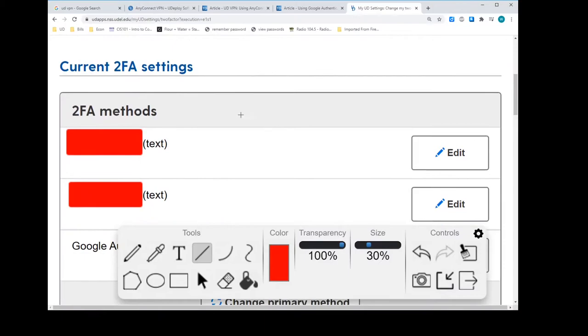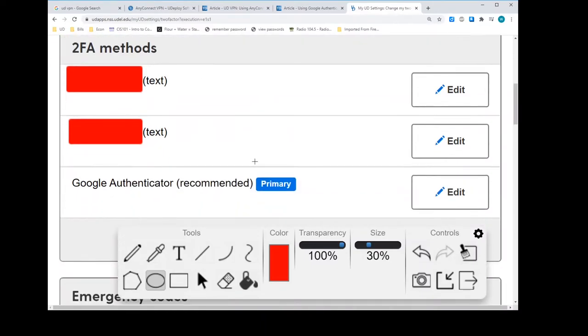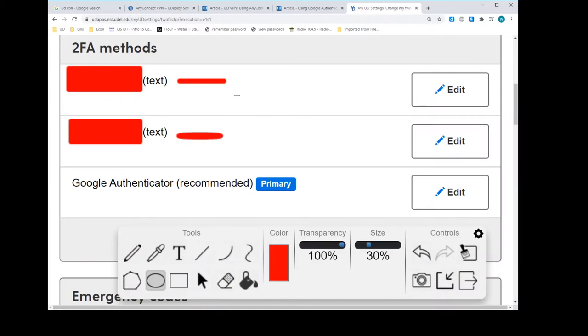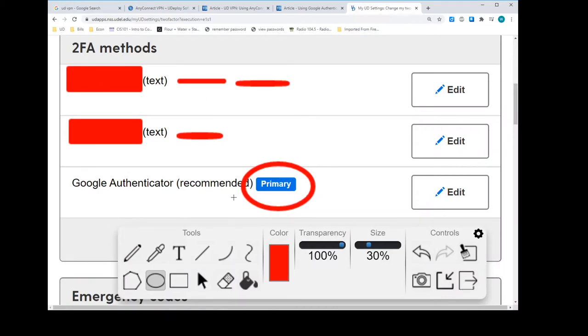And we want to change the two-factor authentication settings. So currently, our current settings, you probably have your phone number right there. You may have a backup number right here. Could be your parent's number or something. And you probably have this blue primary button next to this or your phone number.